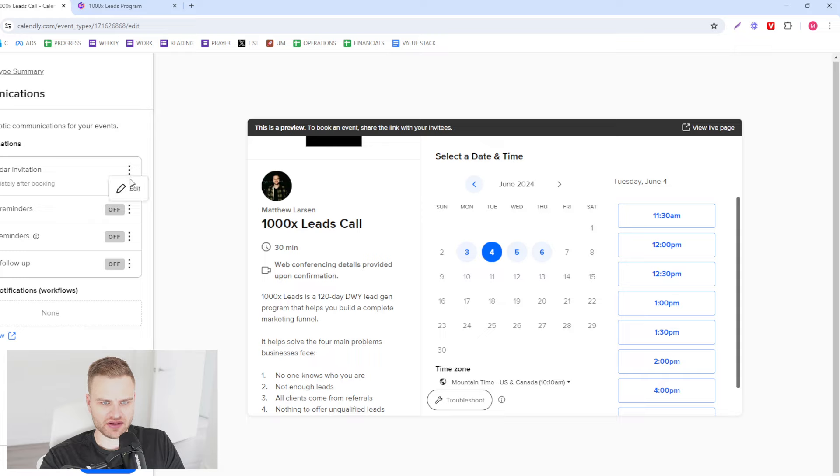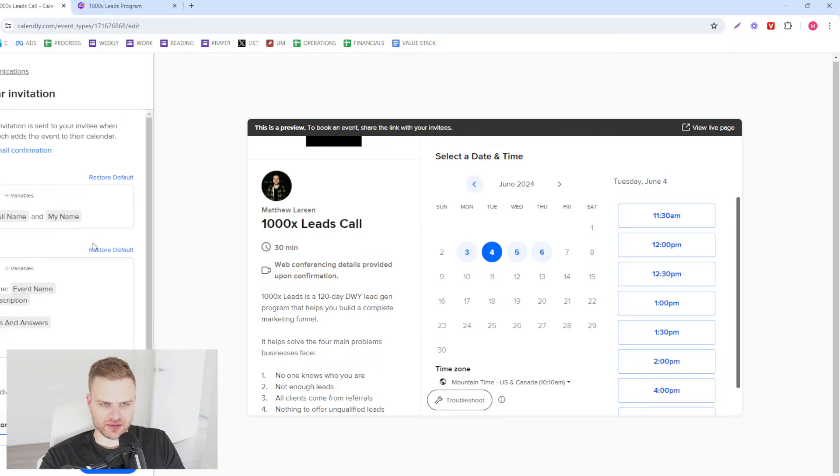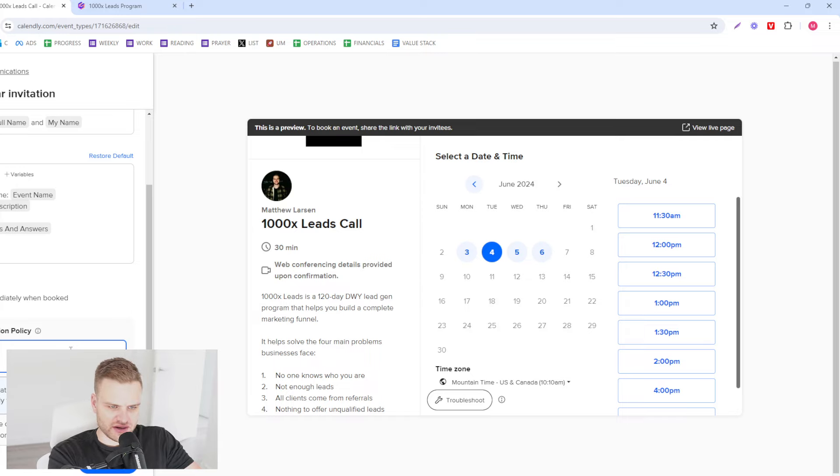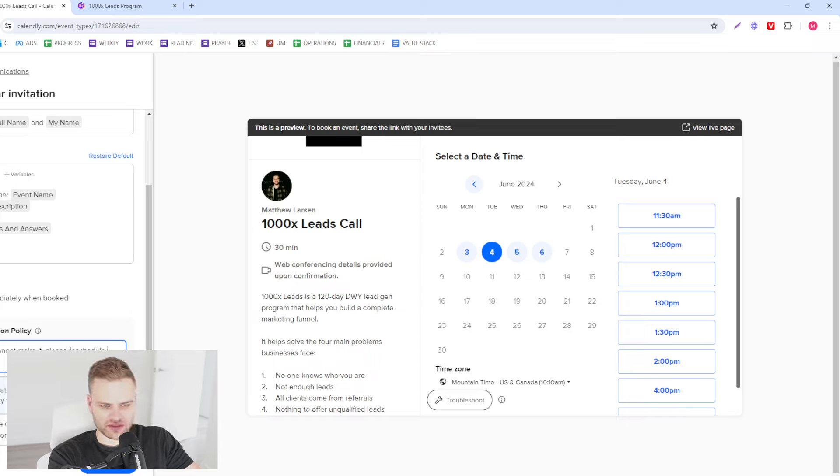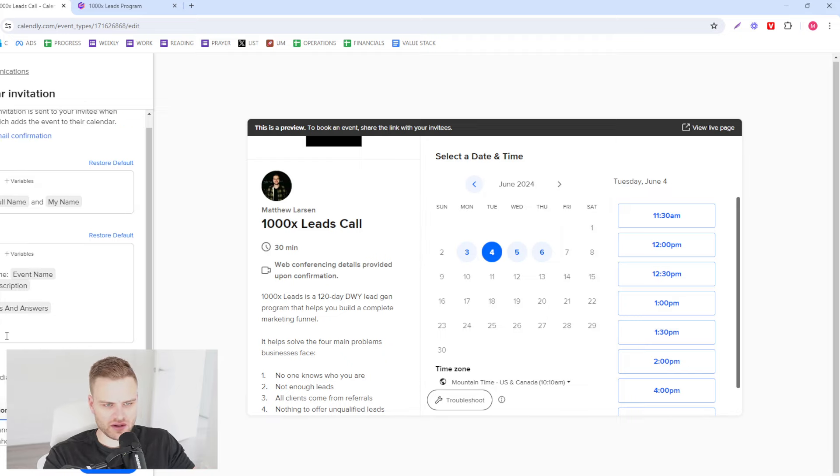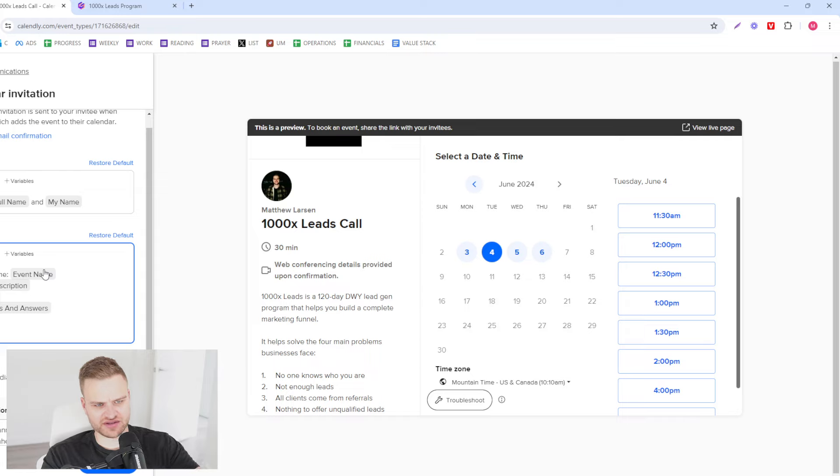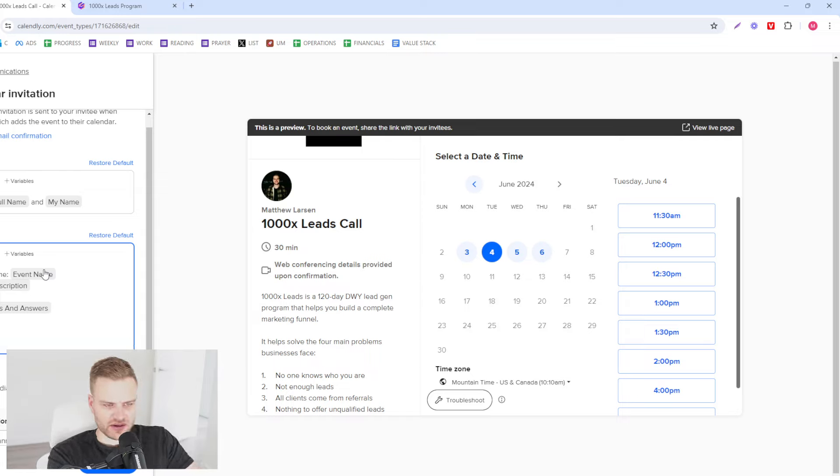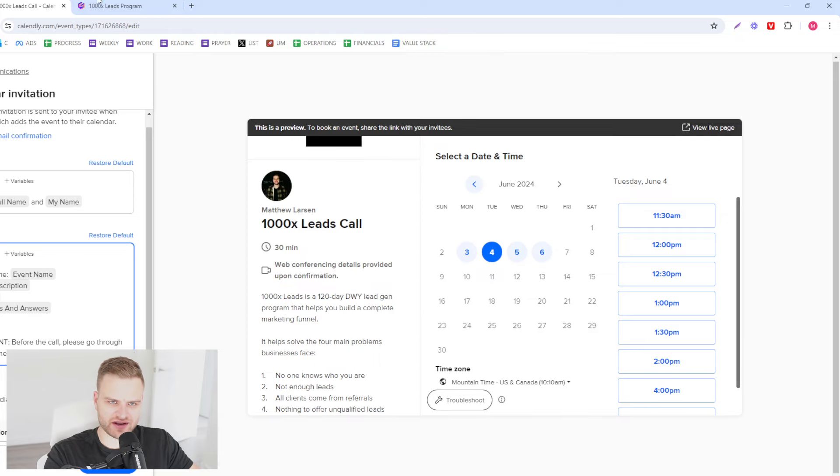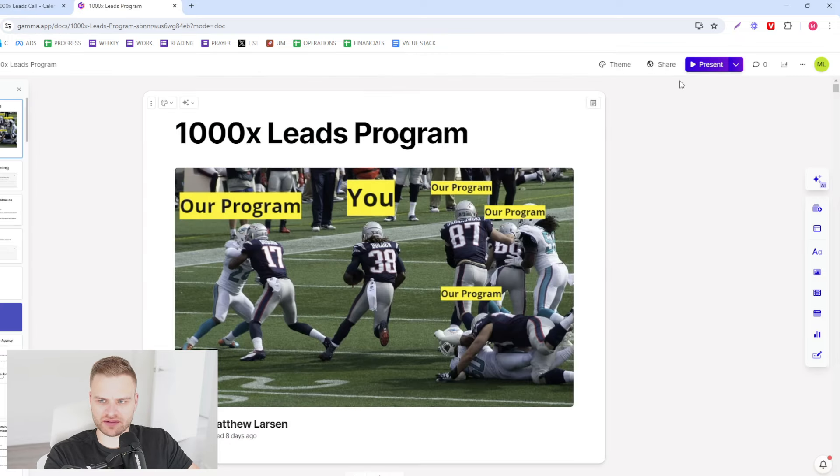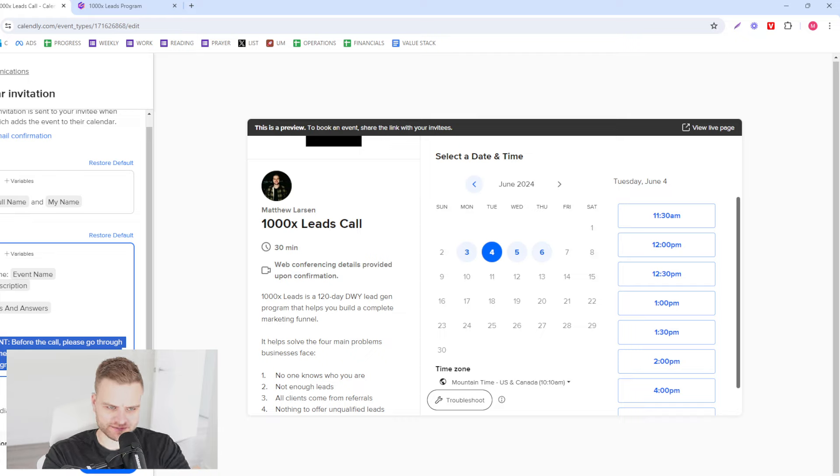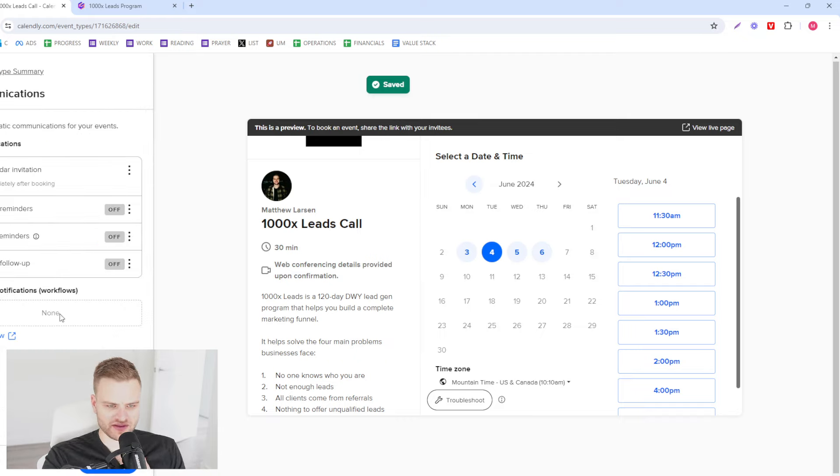What we also want to do is, if you cannot make it please reschedule or cancel ahead of time. What we want to do here is we want to go like this: Important, before the call please go through this document. And this is just another reminder to essentially learn the information that they need to. And we're going to copy and paste this, and then what we're going to do is we're going to send email follow-ups, text reminders, and email reminders.